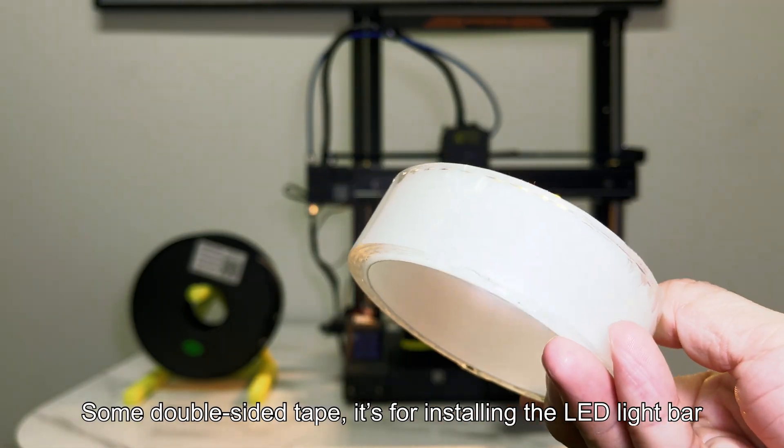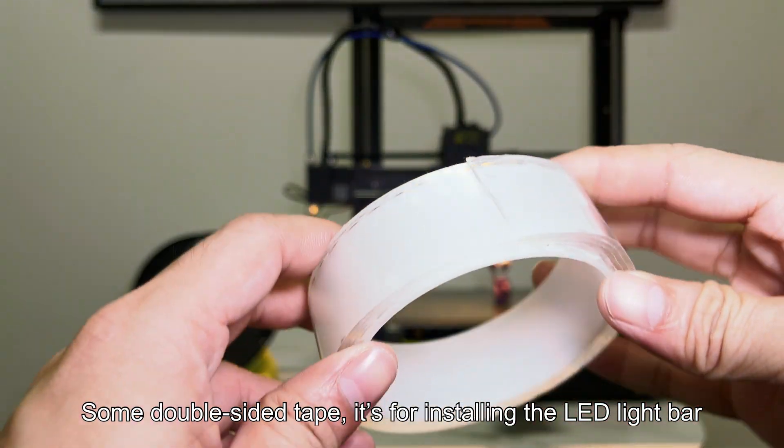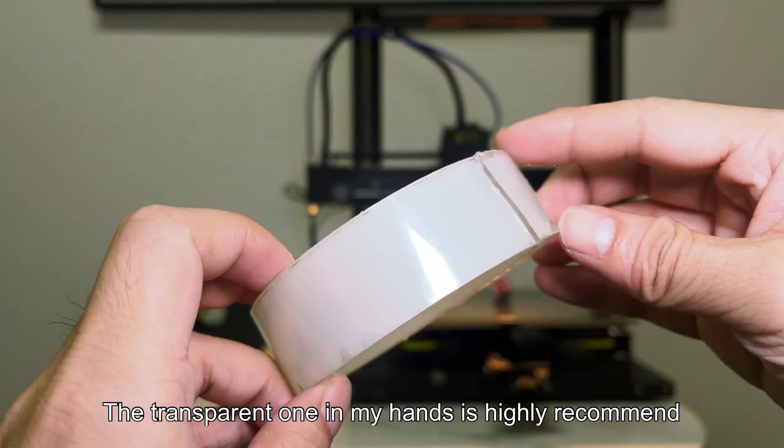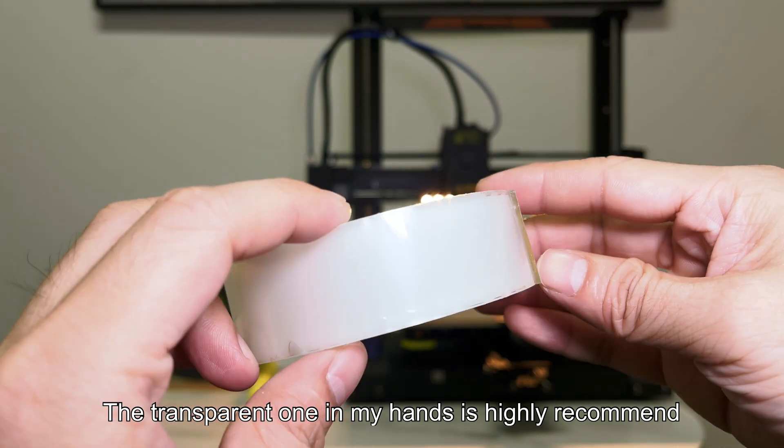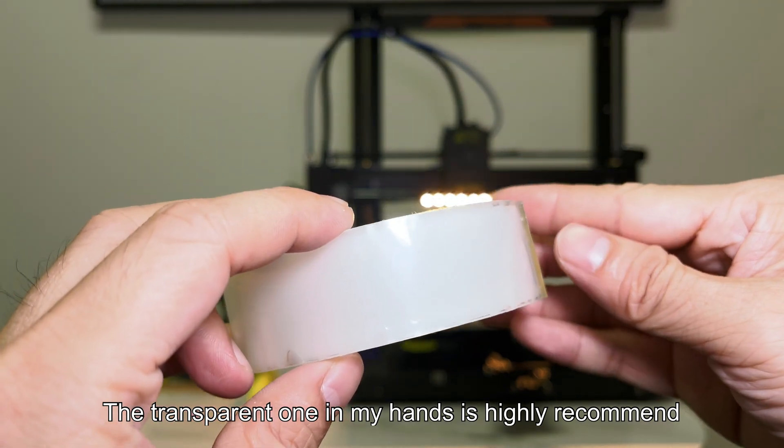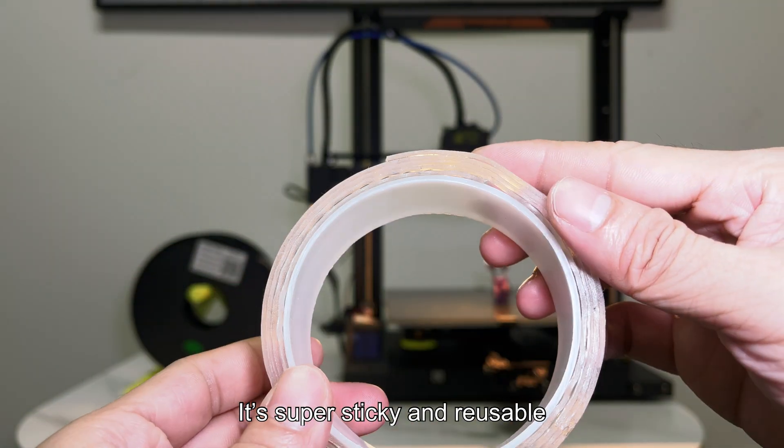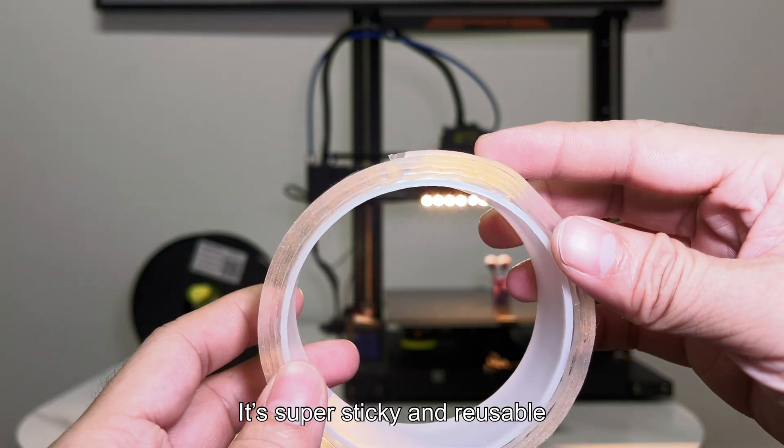Some double-sided tape. It's for installing the LED light bar. The transparent one in my hands is highly recommend. It's super sticky and reusable.